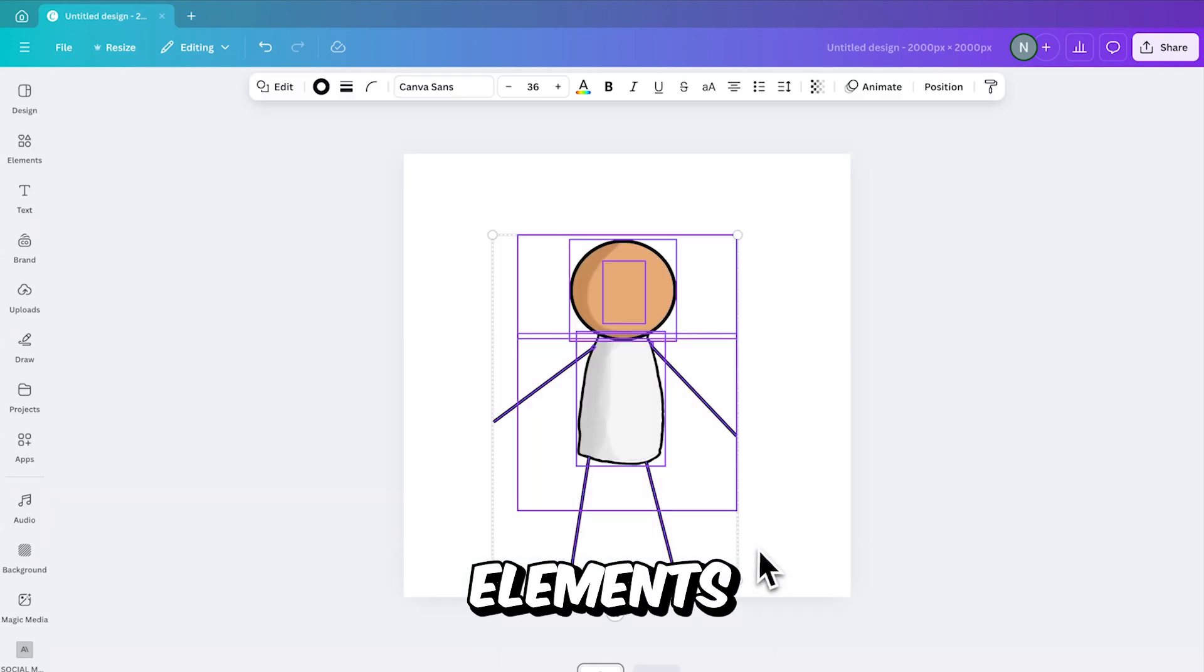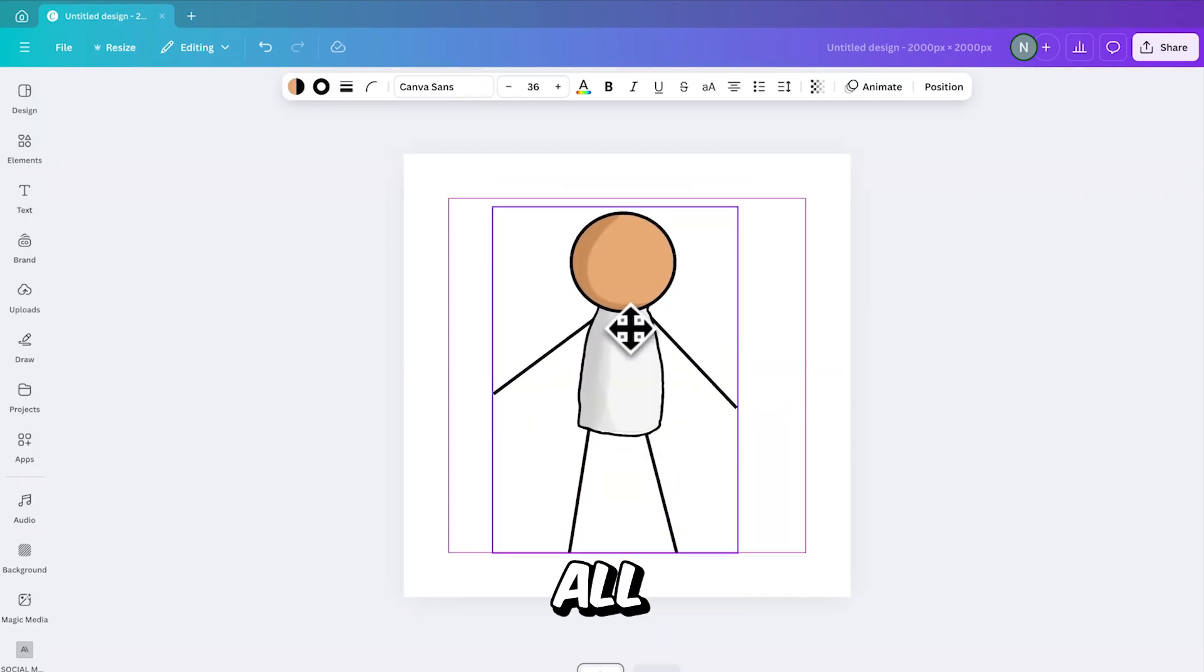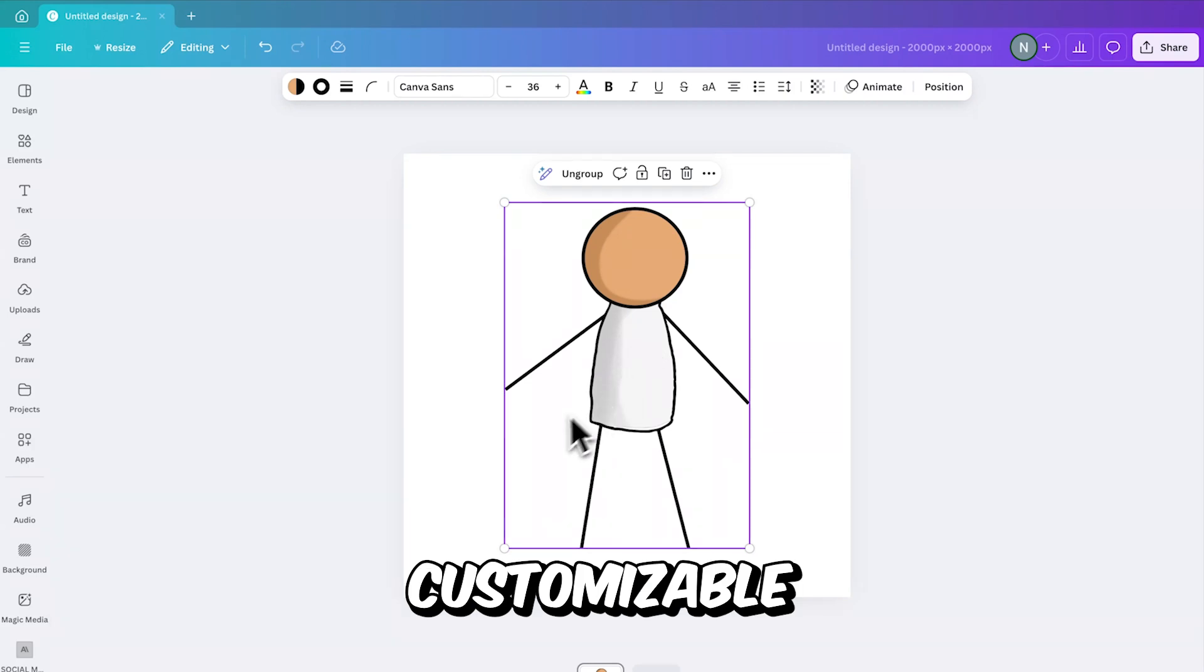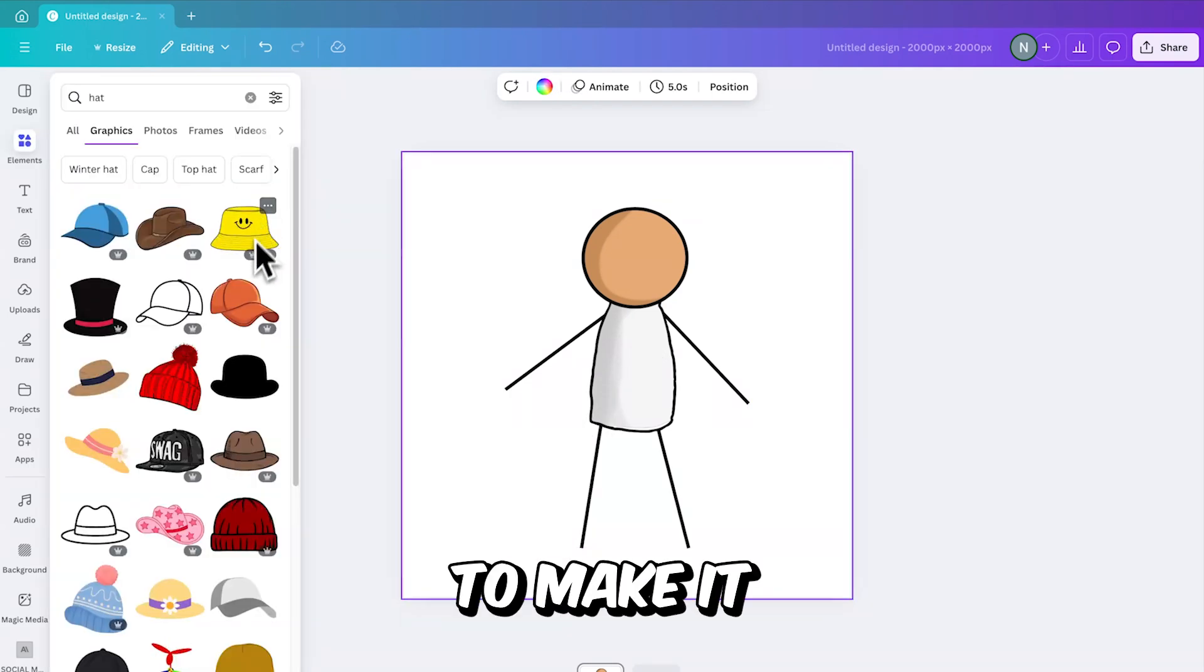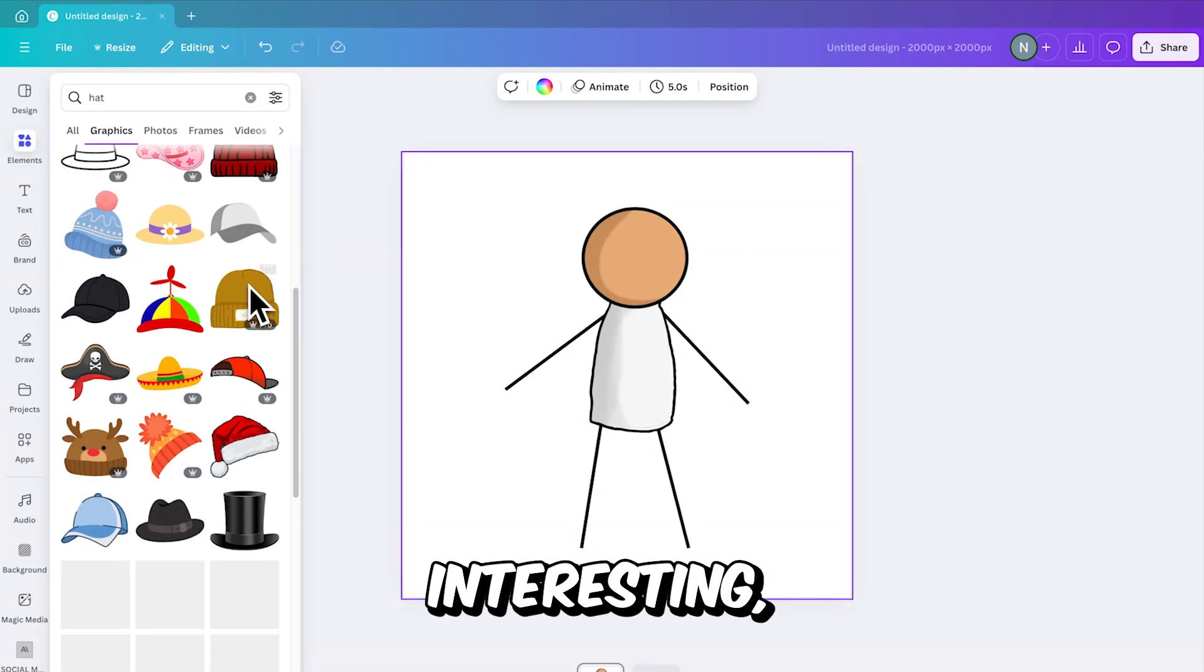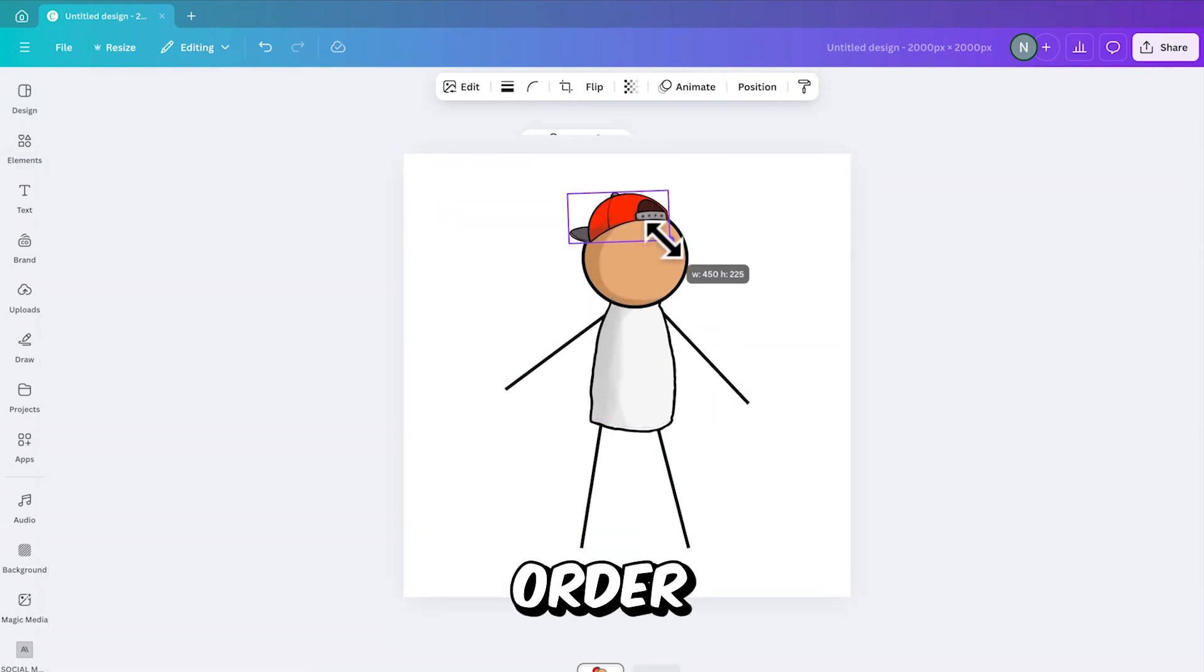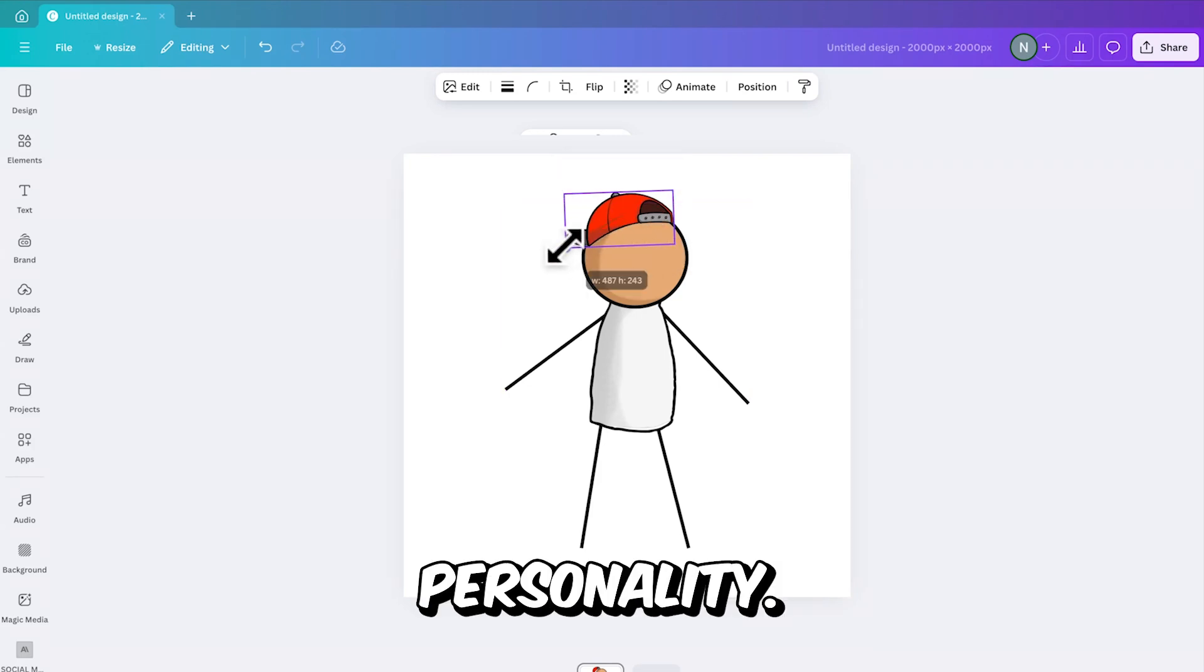After positioning everything, group all the elements together like this. And yes, that's basically all you need for creating the base of a customizable Stickman character. But to make it more interesting, I added this hat as a final touch in order to give the character a little more personality.